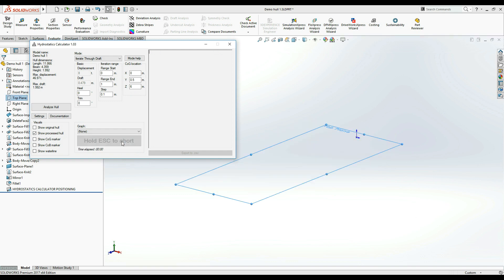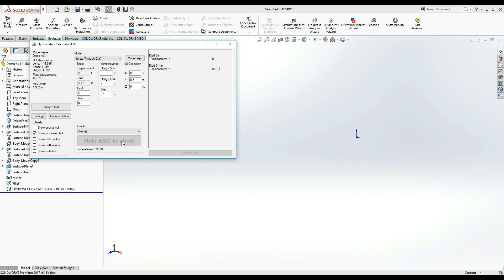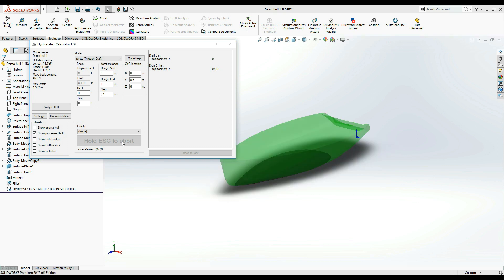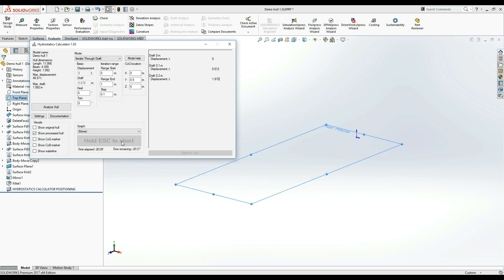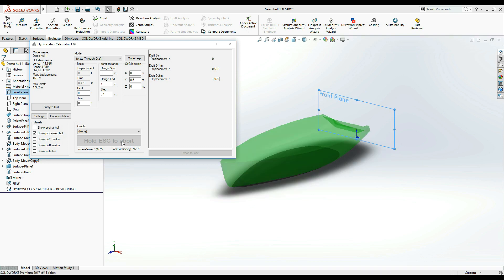As you can see, Hydrostatics Calculator is populating the results table with our selected property, displacement. Of course, we can select more properties in the settings window if we want to. There is no limit.